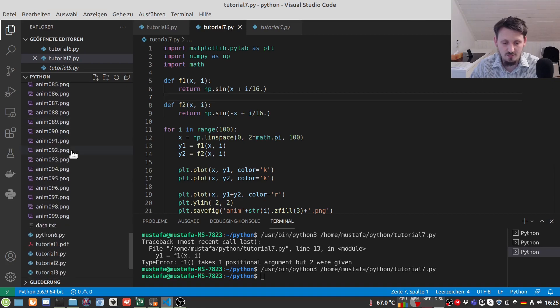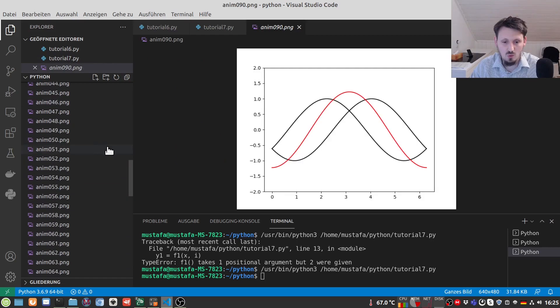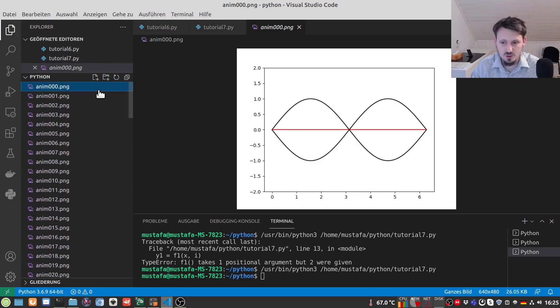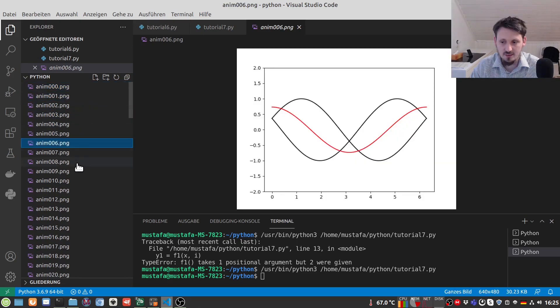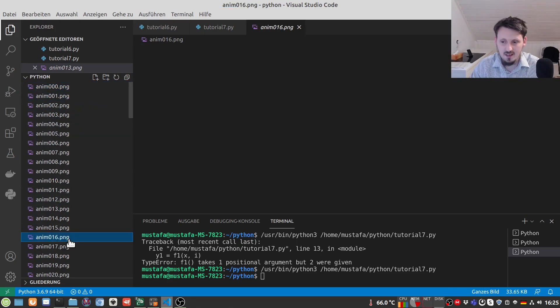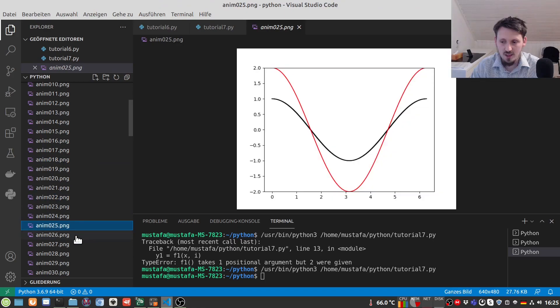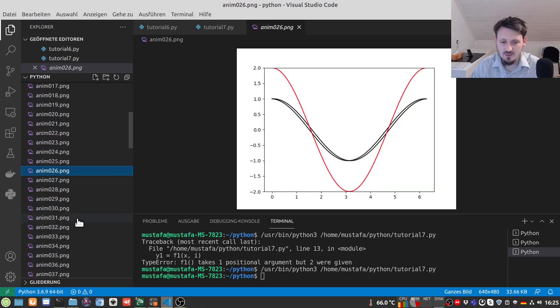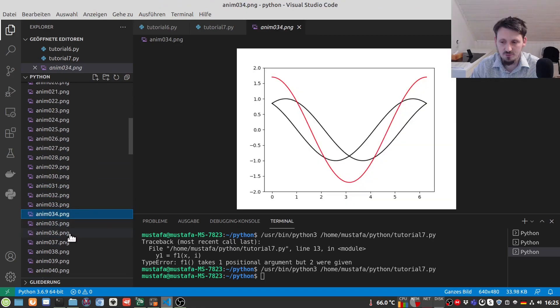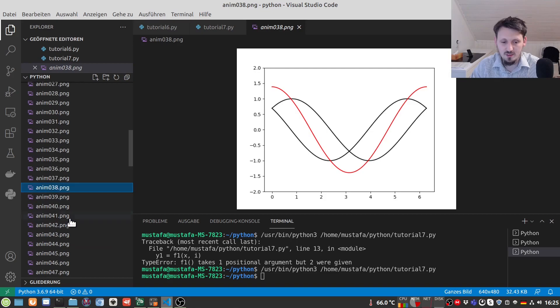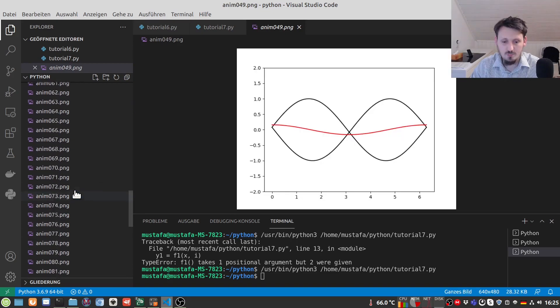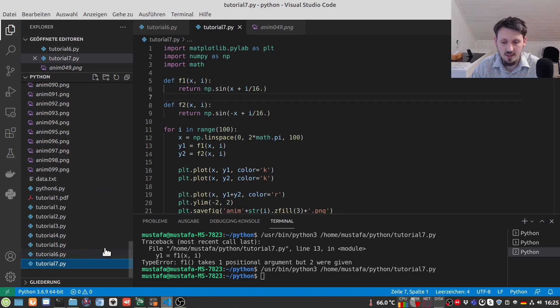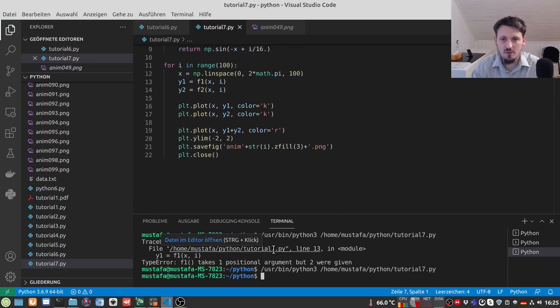This was quite fast and now we have our frames here we can go one by one through this just to check whether everything works well. So, here we can click and we can see our black lines are moving whereas on the other hand the red curve which is the sum of these two is only going up and down exactly what you expect from a standing wave. And now after doing that the only thing which we have to do we have to create an animation from that.